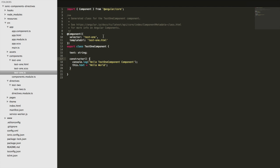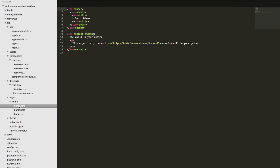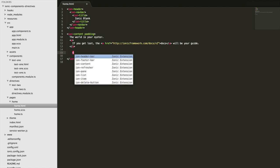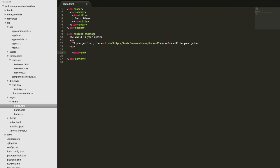Since this component has a selector of "test one", we're going to be able to use it in an application by just adding the `<test-one>` tag, and that's going to inject that component there. But before that works, we'll need to actually set it up.